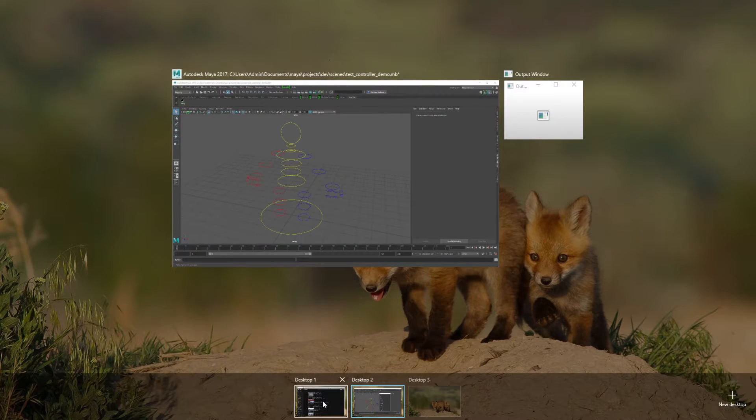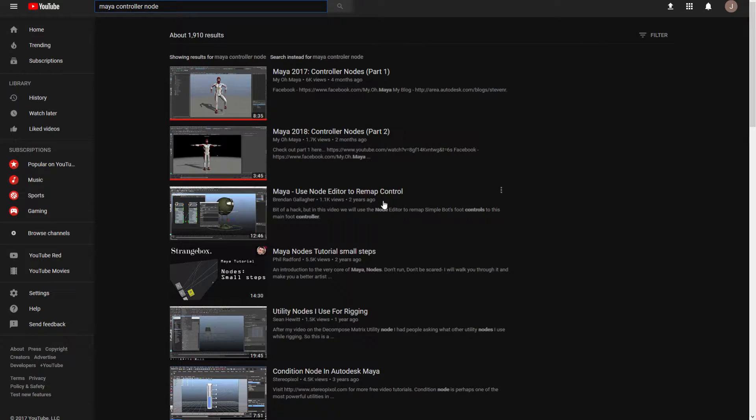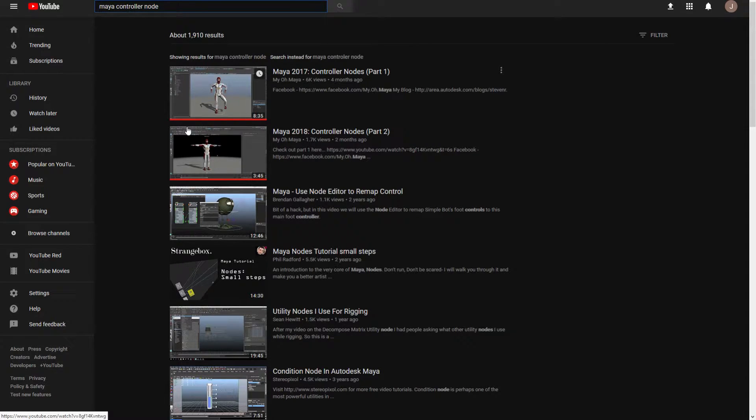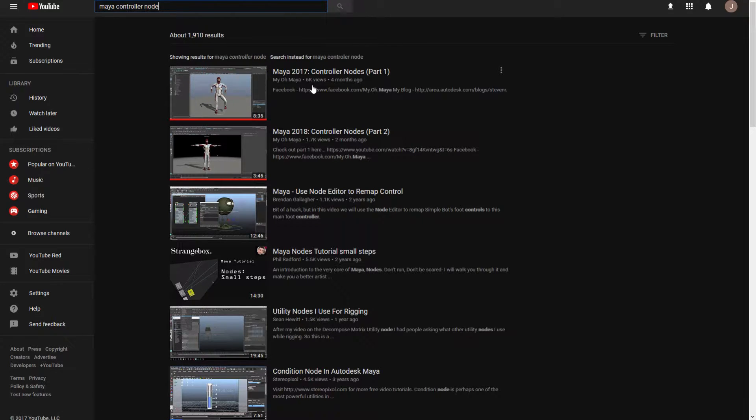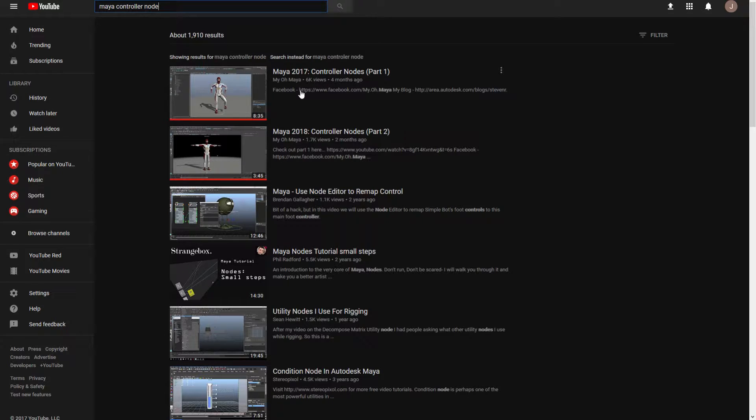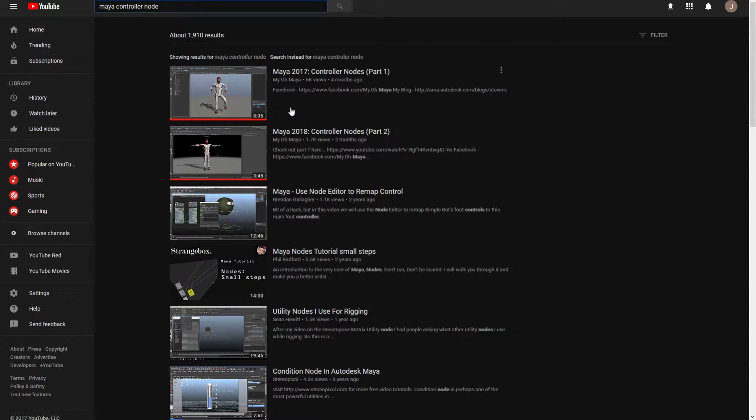To start off with, I couldn't really find any examples of anyone using the controller nodes for pickwalking, except for Steven Rosell's video. His channel is MyOMaya, and he was showing the development that they were doing in Maya for the controller nodes. He talks a little bit about the pickwalking aspect and just basically gives a general overview of the nodes.